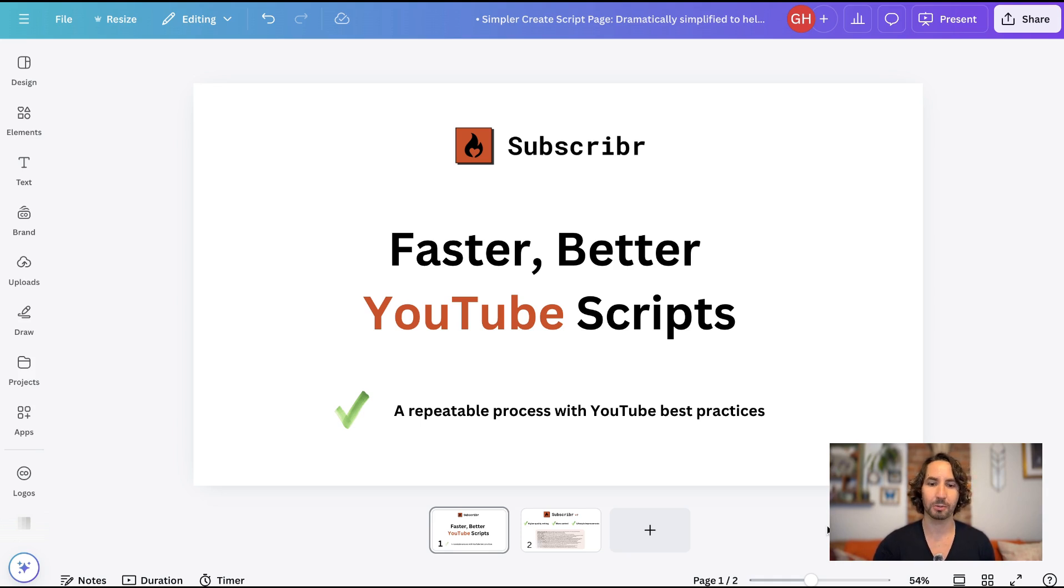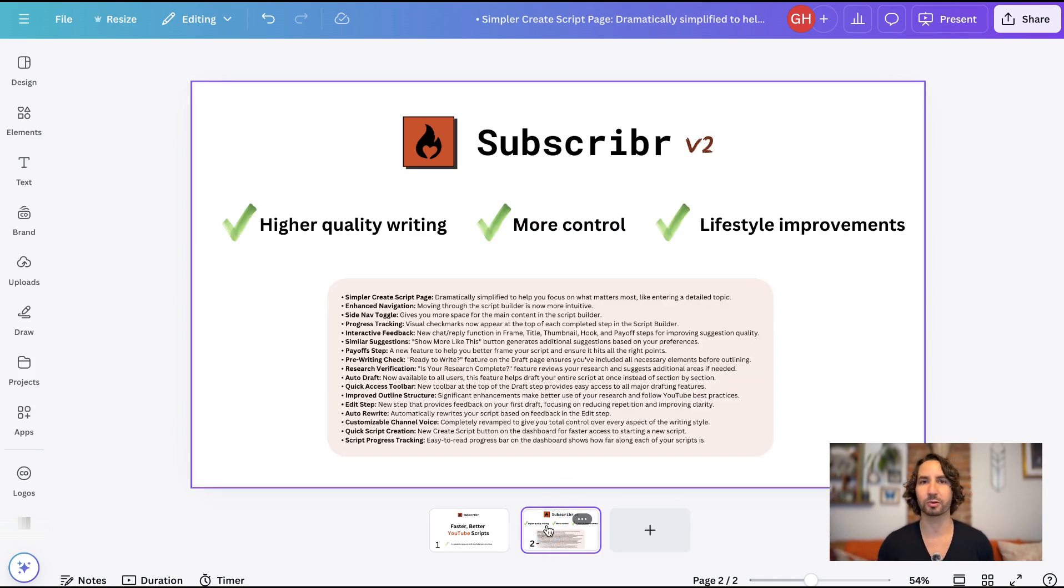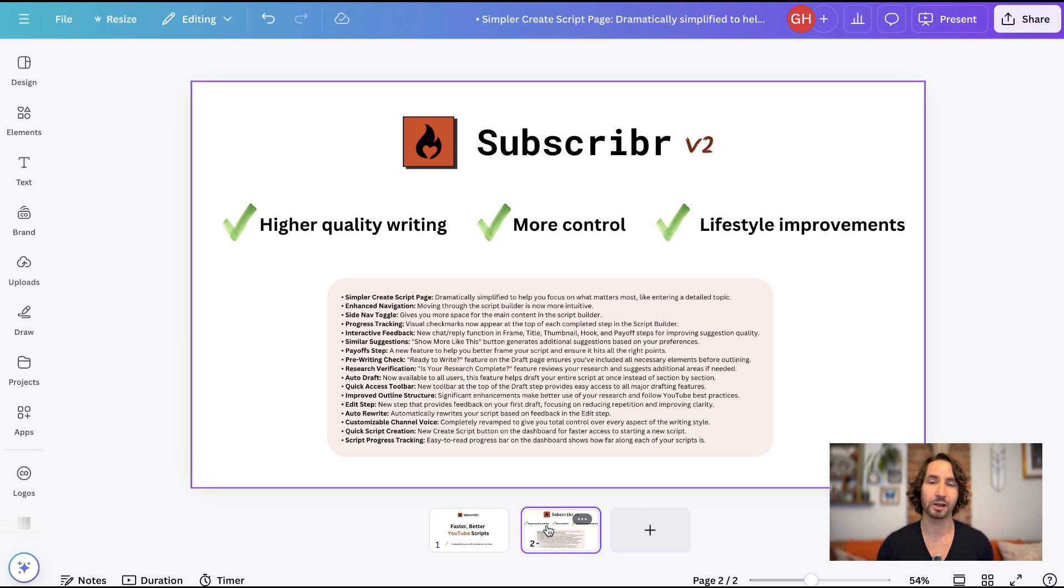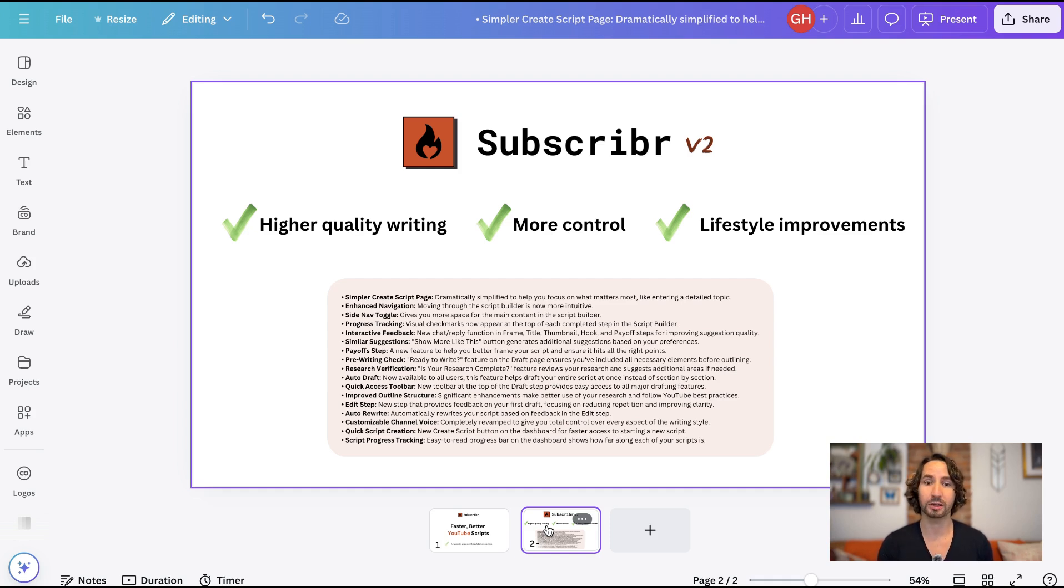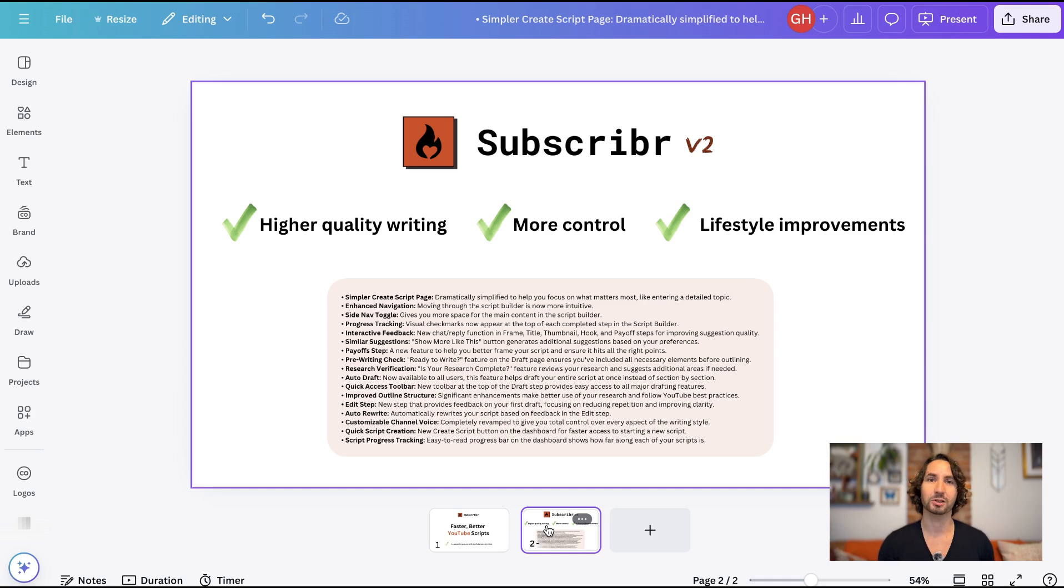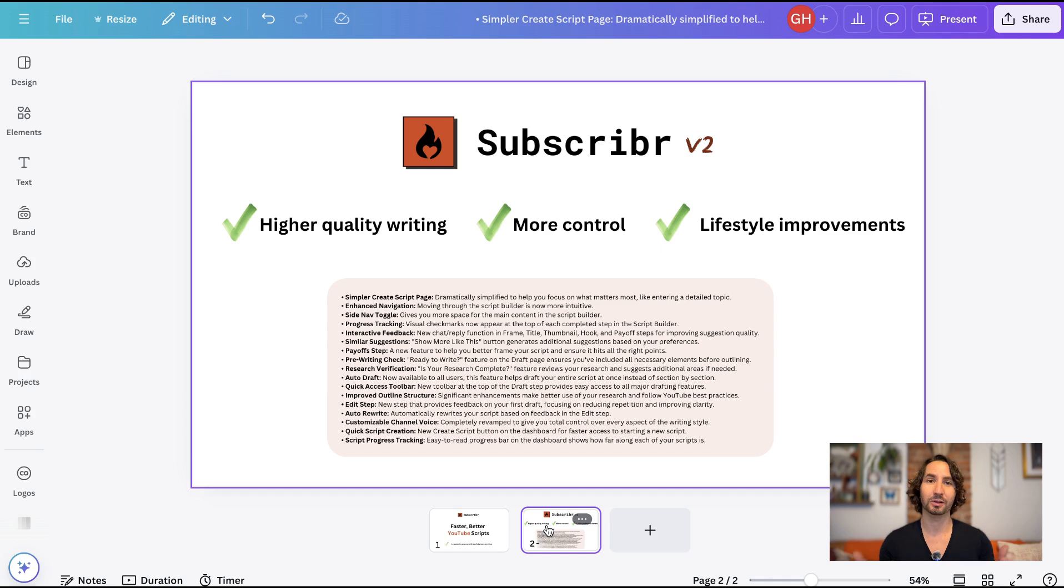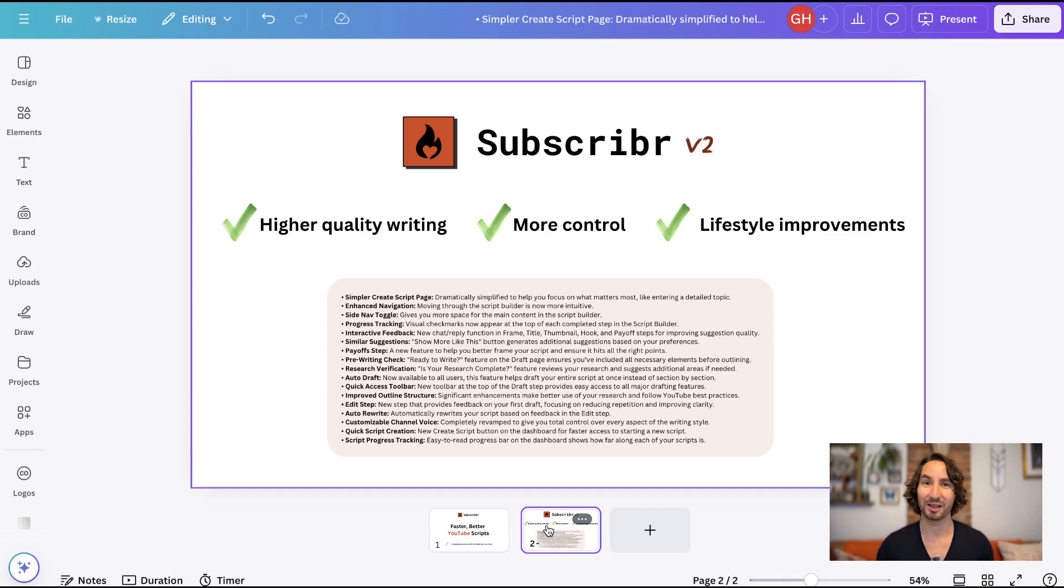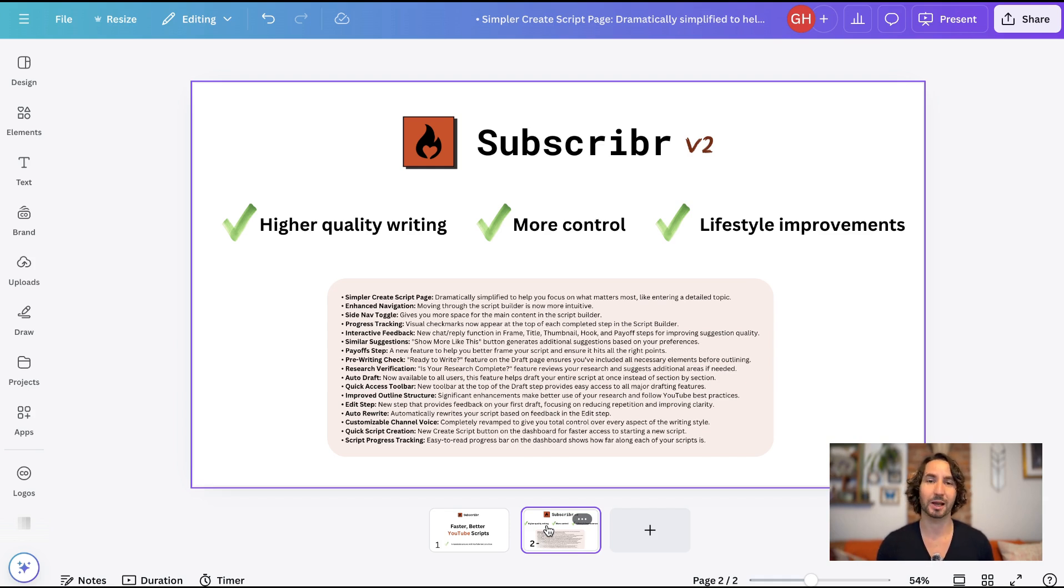So Subscriber Version 2 has really focused on a few specific areas. First of all, higher quality writing. That means less repeating of content, more in-depth, more detail, more storytelling. Second thing is more control. So having smart defaults for the platform, but as you develop skill with using it as a tool, and as you have more ideas about how to make your content even better, giving you the power to do that. And then the last thing is what I call lifestyle improvements. These are just things to make your life easier using the tool. It could be small buttons or just tiny little improvements that, day by day, just make it more fun and pleasant to use.